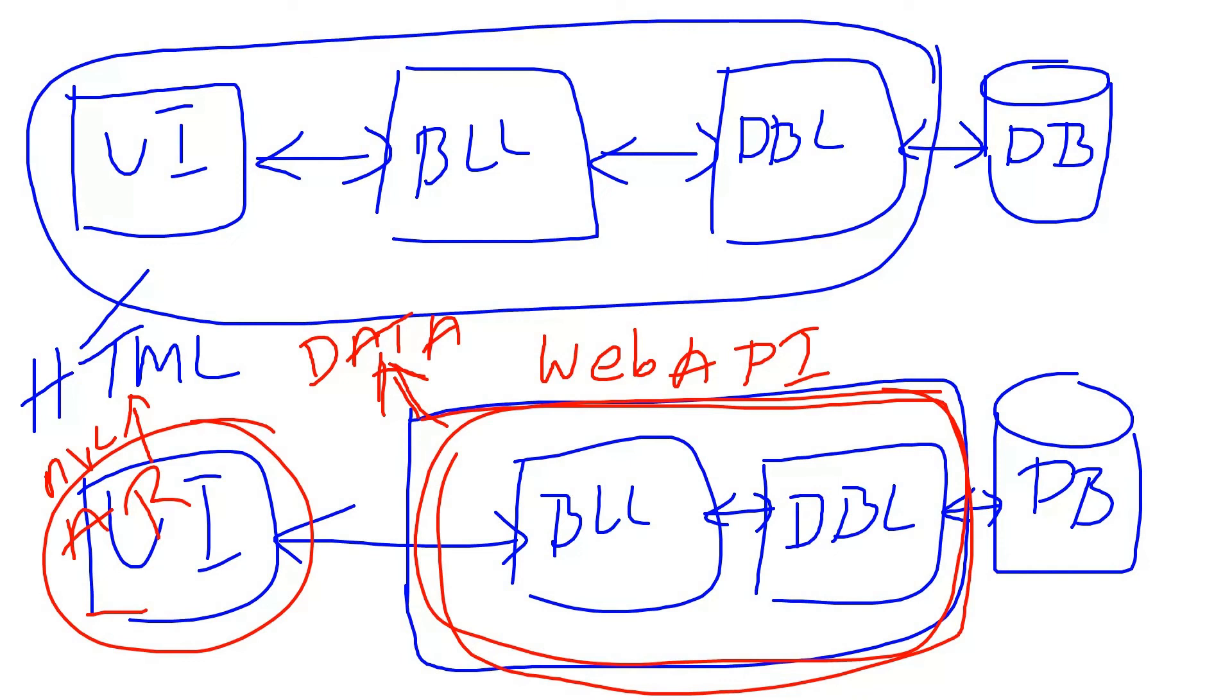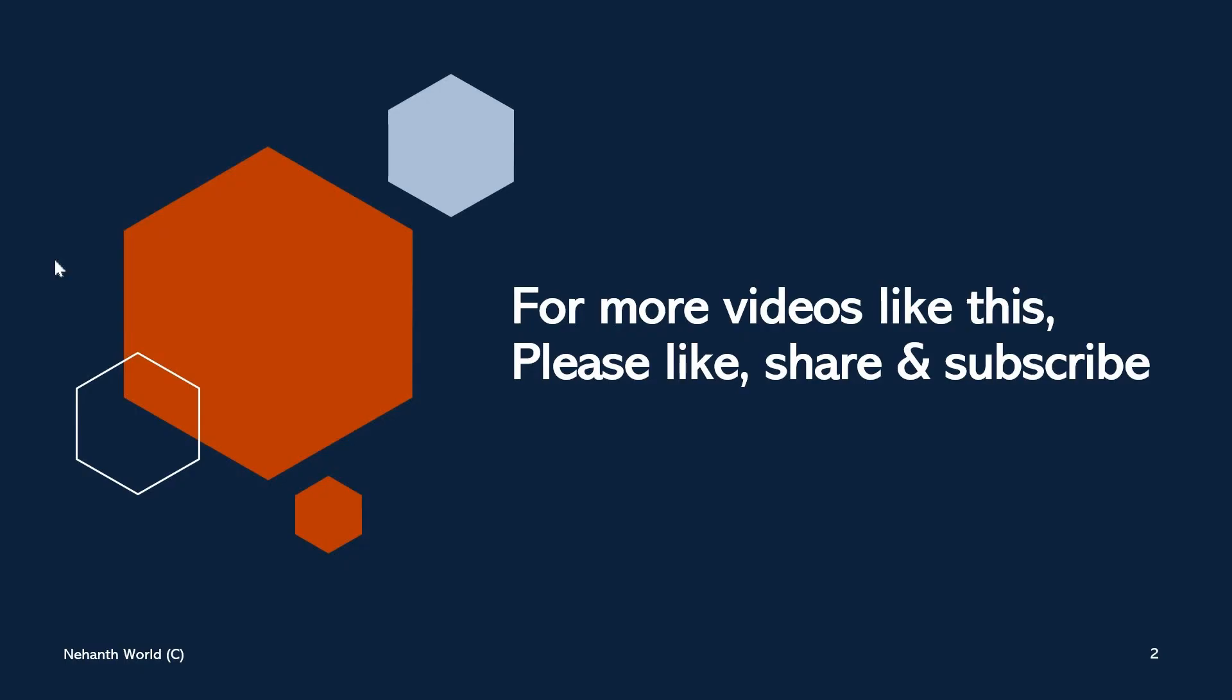What is the use of this middleware? In the next video we will see why Web API. For more videos like this, please like, share, and subscribe. Thank you.